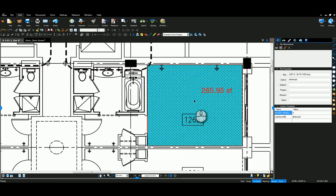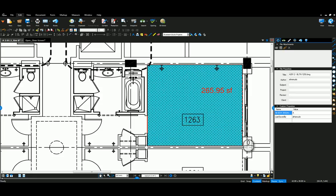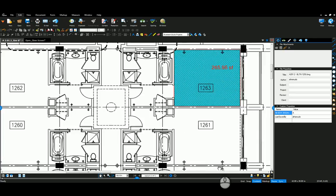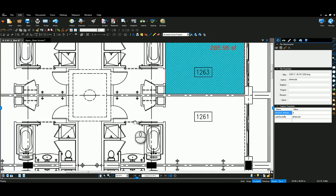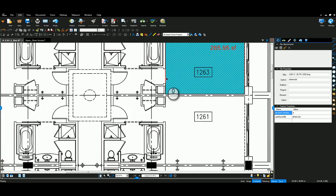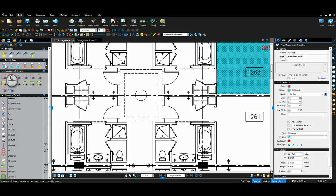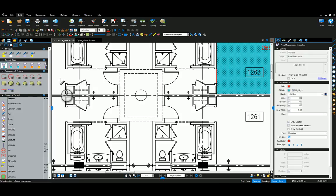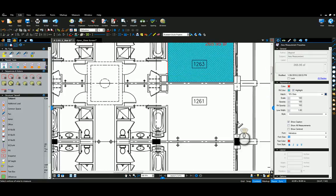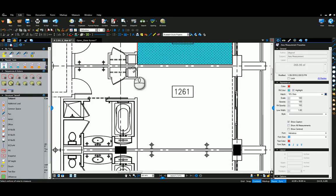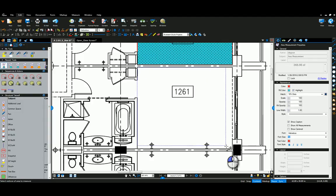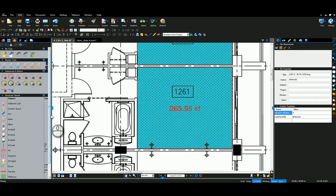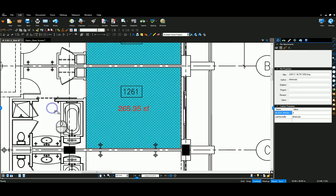Now that I've done that markup, just as any other Bluebeam application, I can come over to my recent tools and grab that from there and right away come over without modifying it again and put in that same markup.